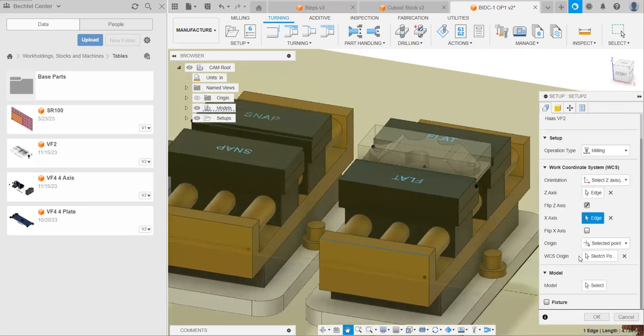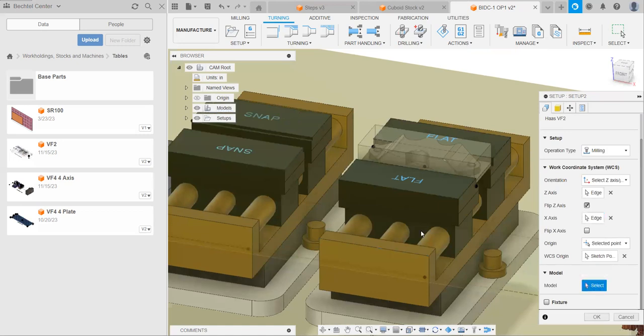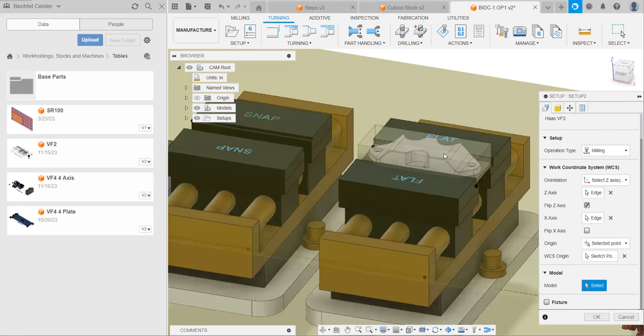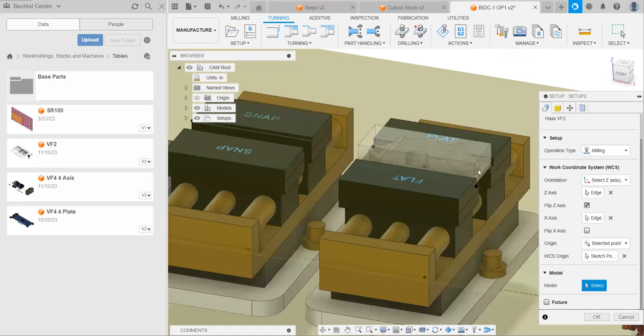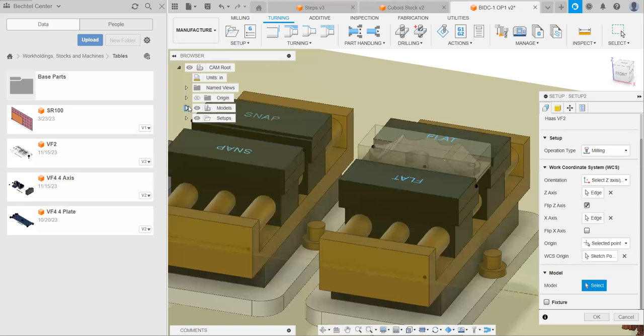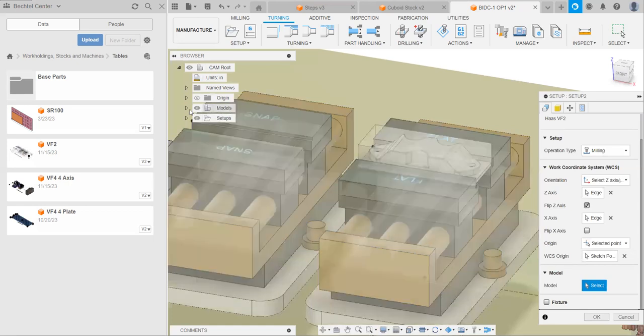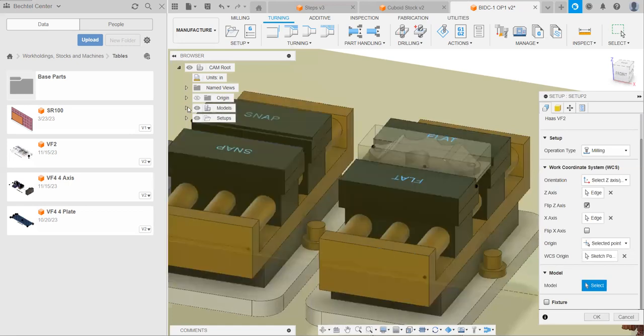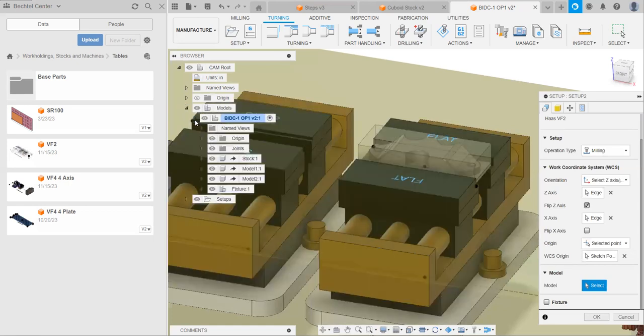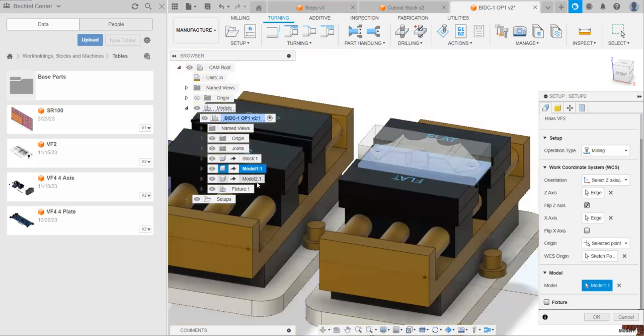Great. The next thing is our model. We don't want to select it directly here, because if we have an assembly or multiple models that are put together, like we do, we're only going to select the top model or the bottom model. In this case, our stock is even getting in the way. So what we can do is expand this model section over here, expand it again, and click on model. In this case, we have two models, and we're going to select both of those.